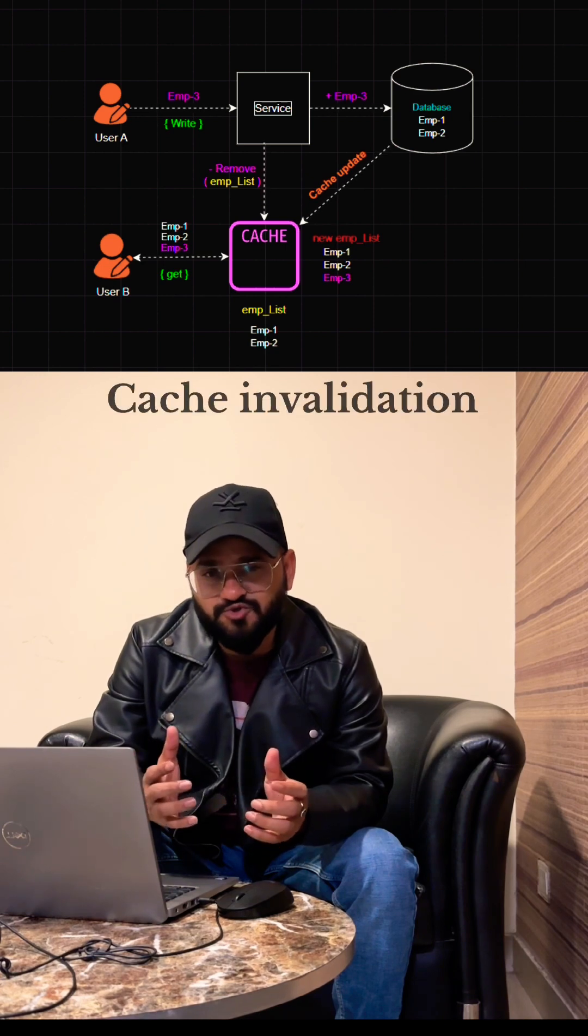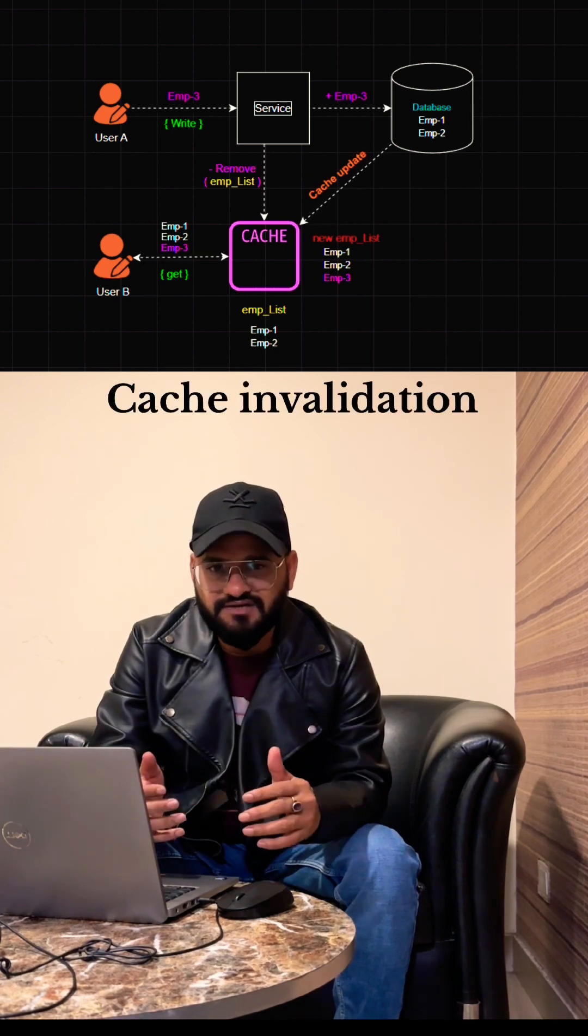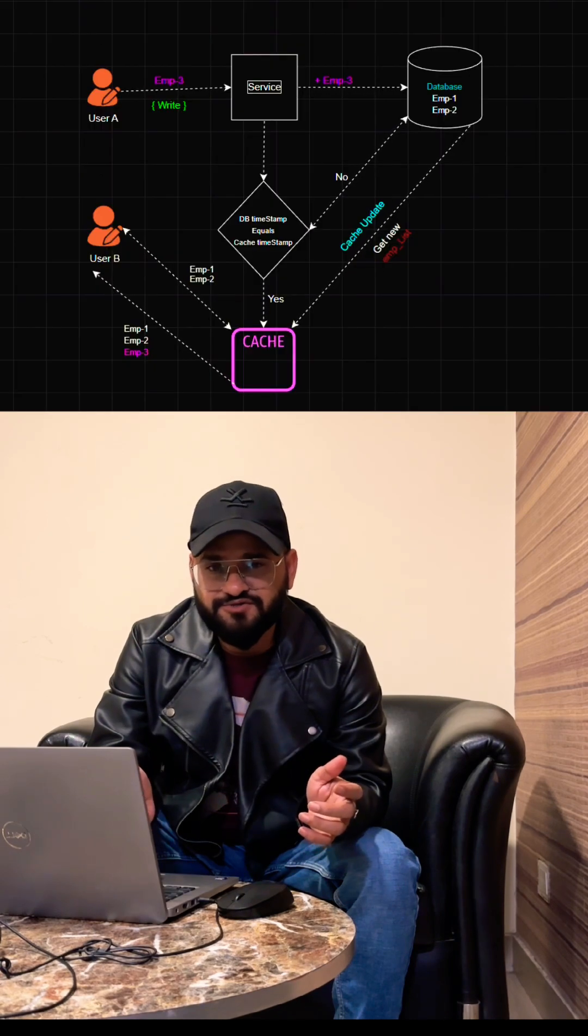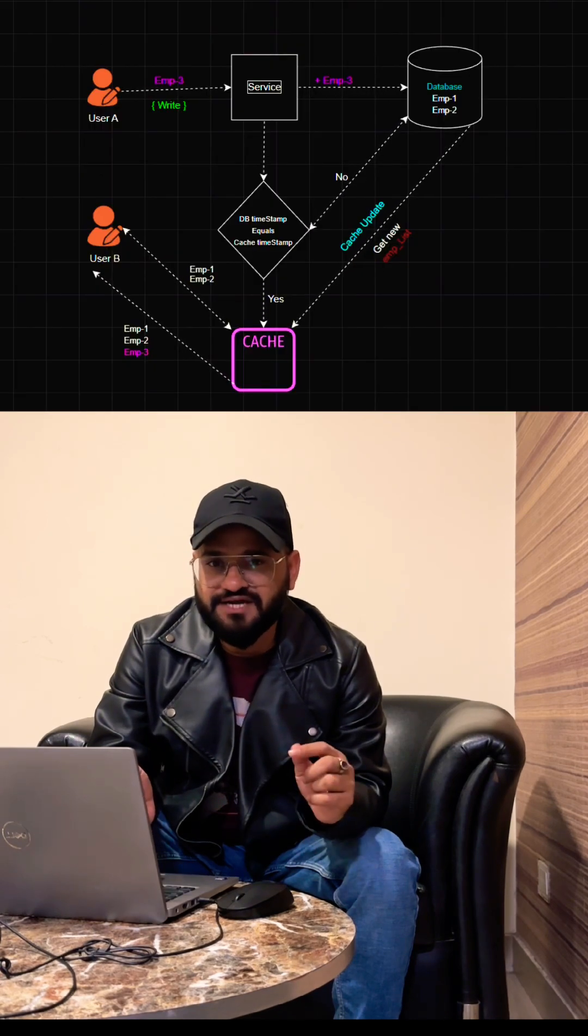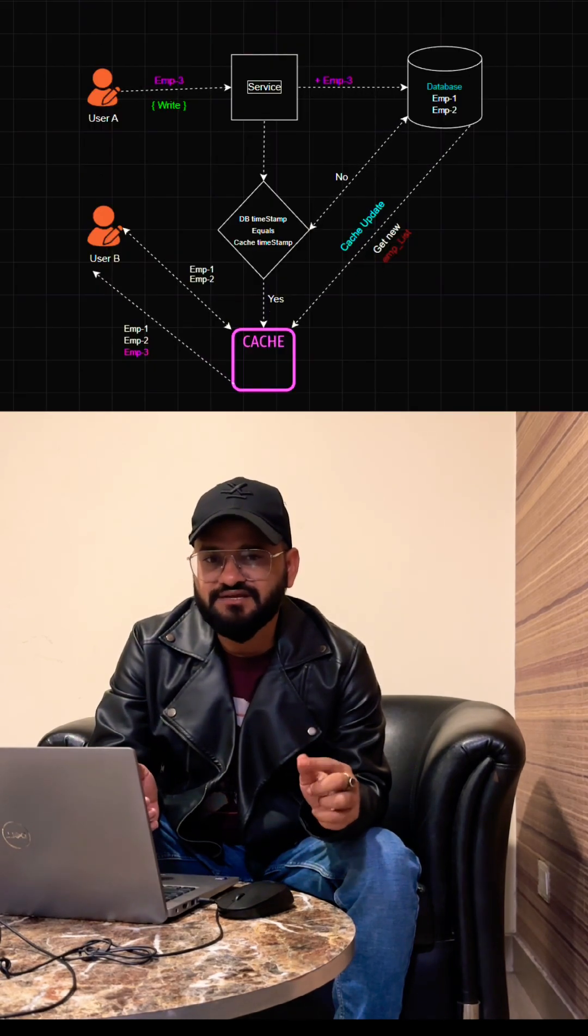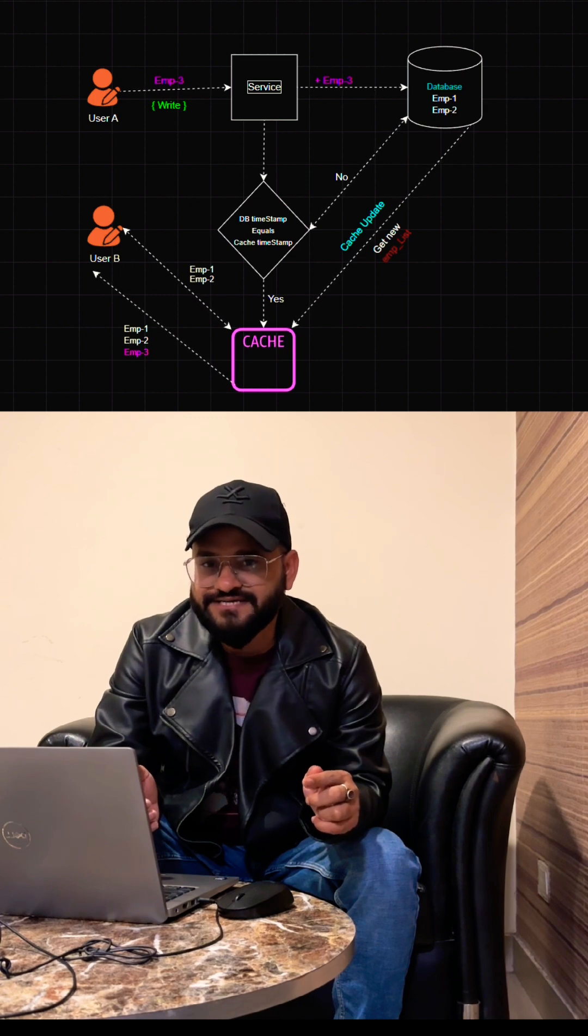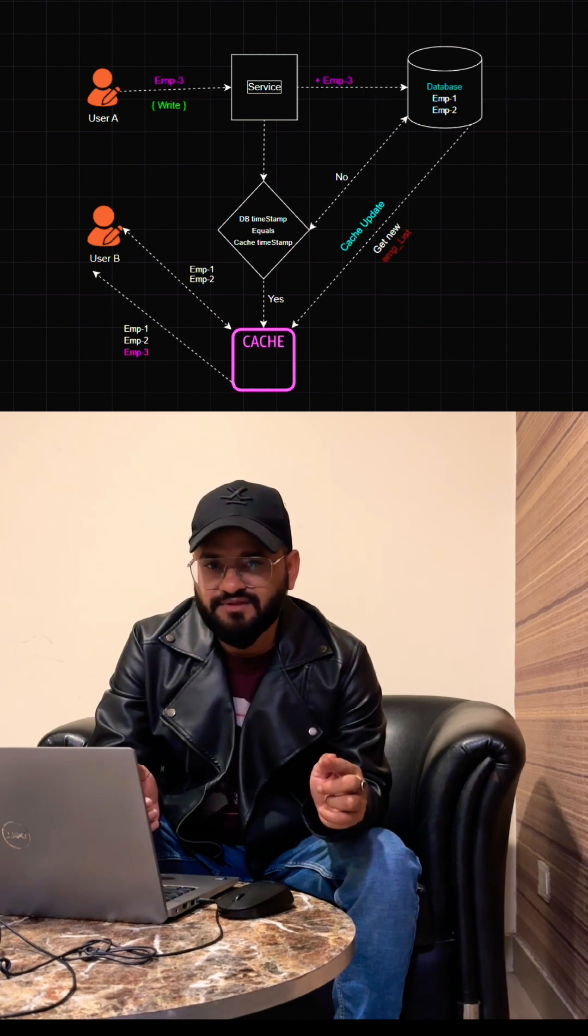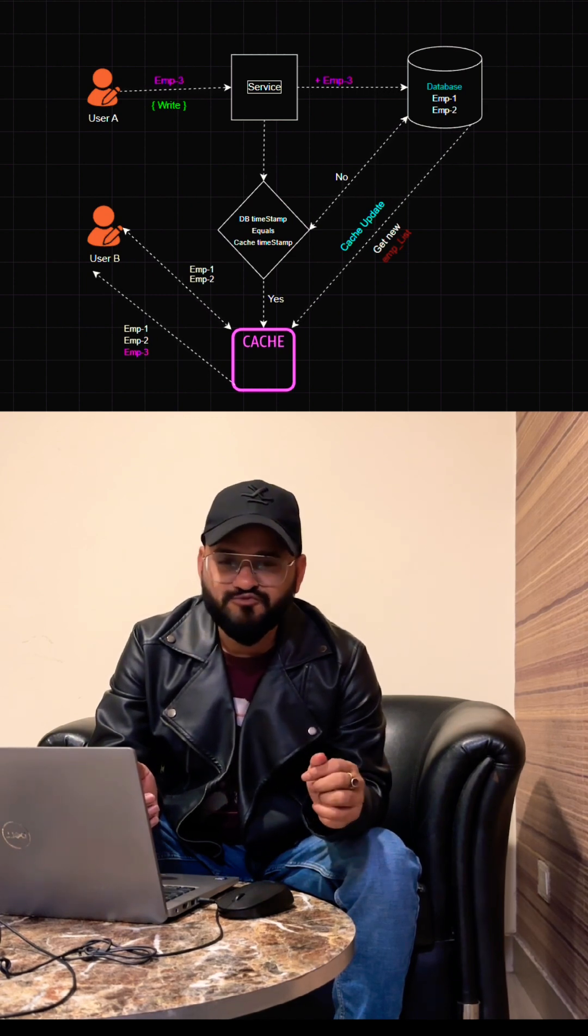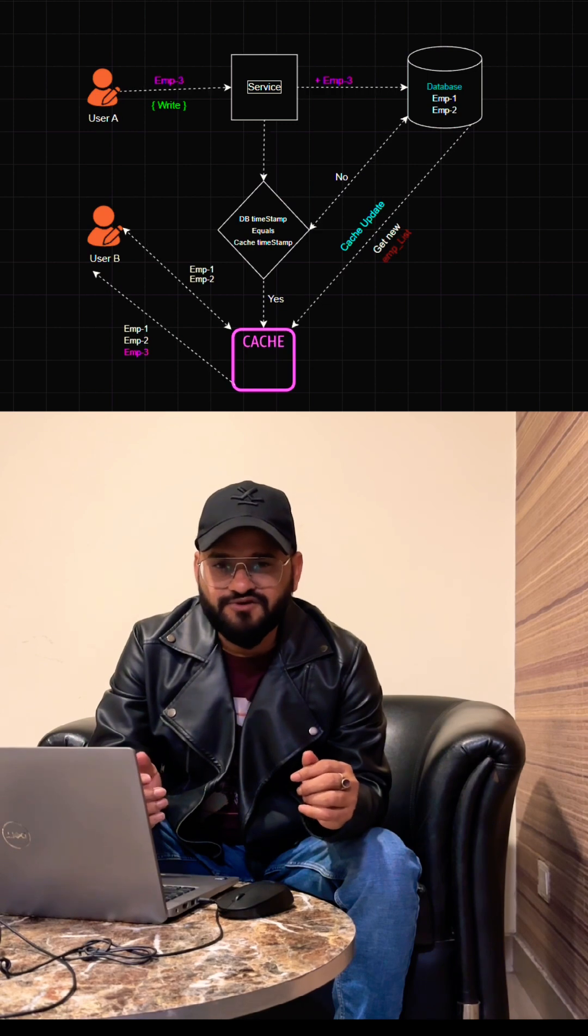The third way is my favorite way. What we're going to do is write a lightweight query to get the last modified date of the table. And whenever someone tries to fetch the record, we'll compare the last modified date of the cache to that query that we're getting from the database.